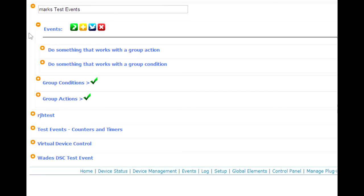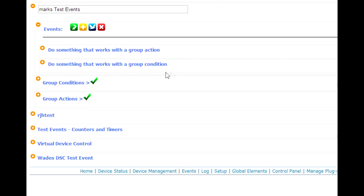So what I've done is I've created a couple of example events here, one that says do something that works with a group action, and the other one that says do something that works with a group condition. And then I've created a group condition and a group action.